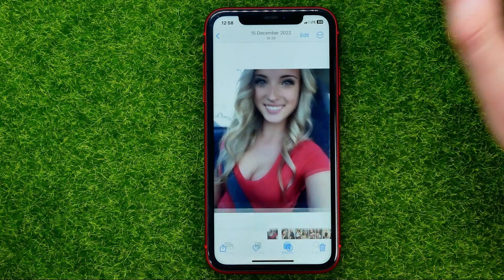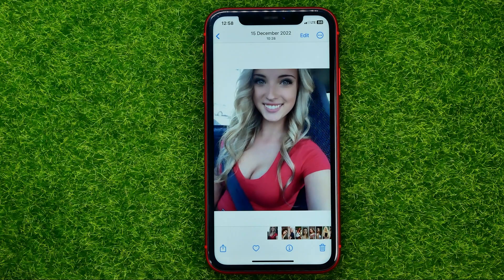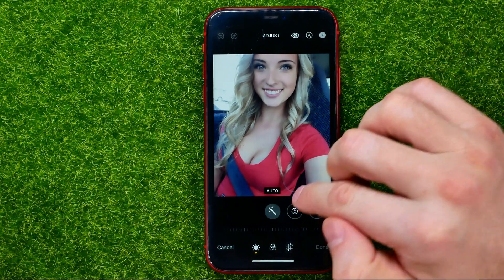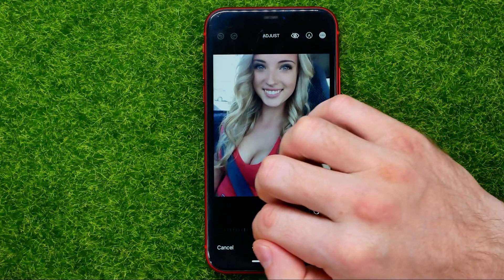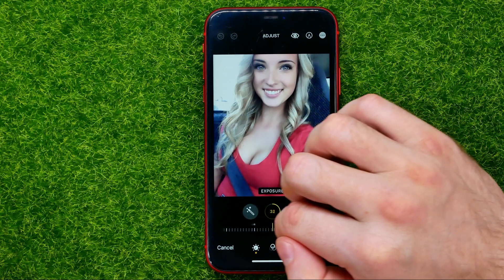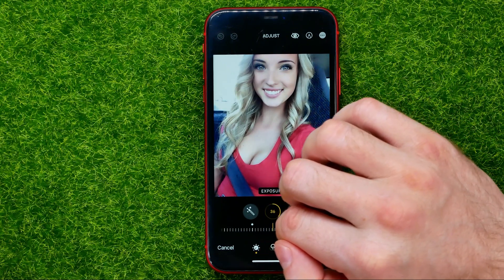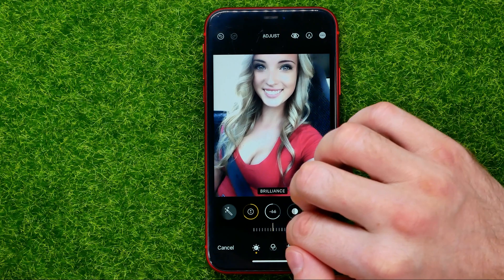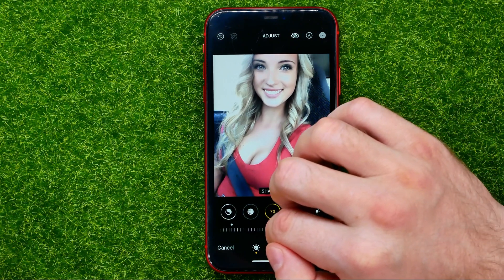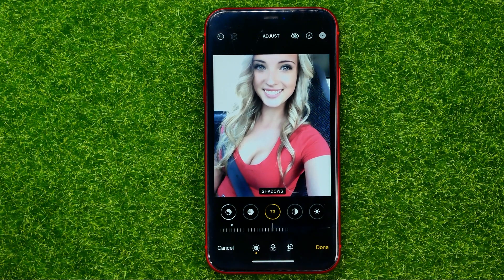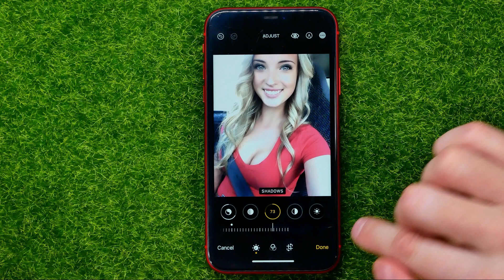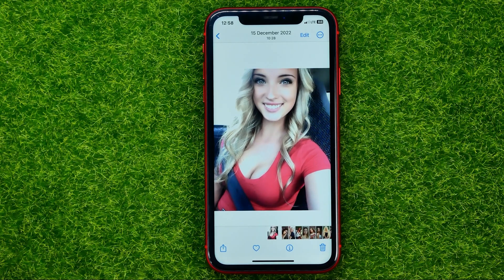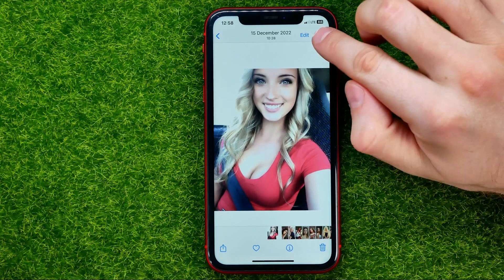So let me open up the first picture, then hit edit and I can apply some changes to that photo just like that. Once I'm done with that I can hit done to save the changes.